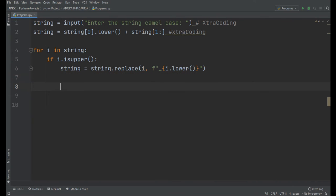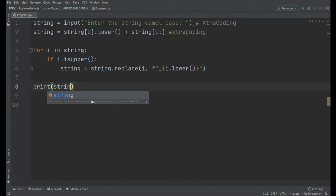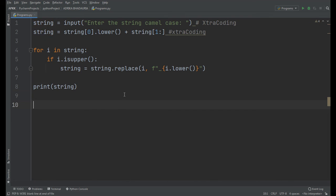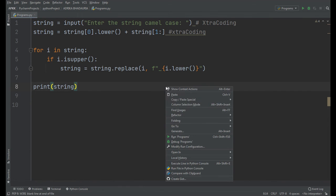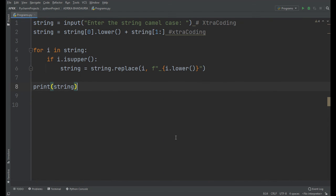Now we will print the string: print(string), to check whether our code is working or not. So let's run our program.